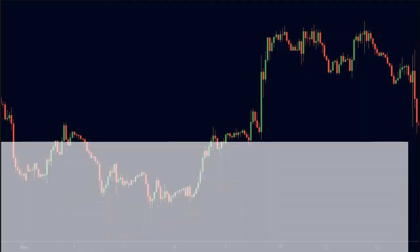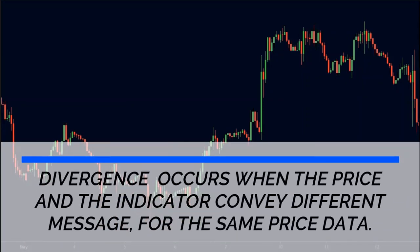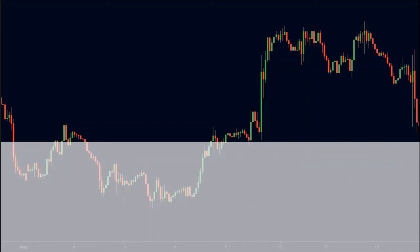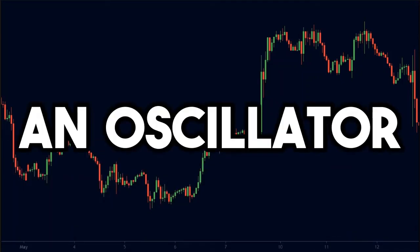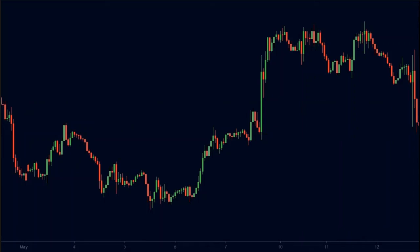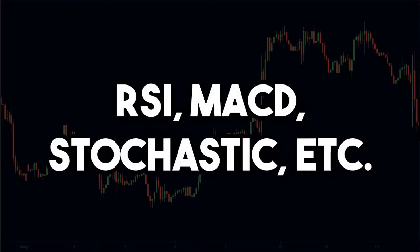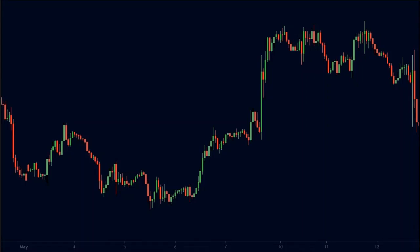By definition, a divergence occurs when the price and a technical indicator convey different messages for the same price data. The technical indicator in this strategy will be an oscillator — it can be RSI, MACD, stochastic, etc. The point is that the technical indicator will not be aligned with the price.